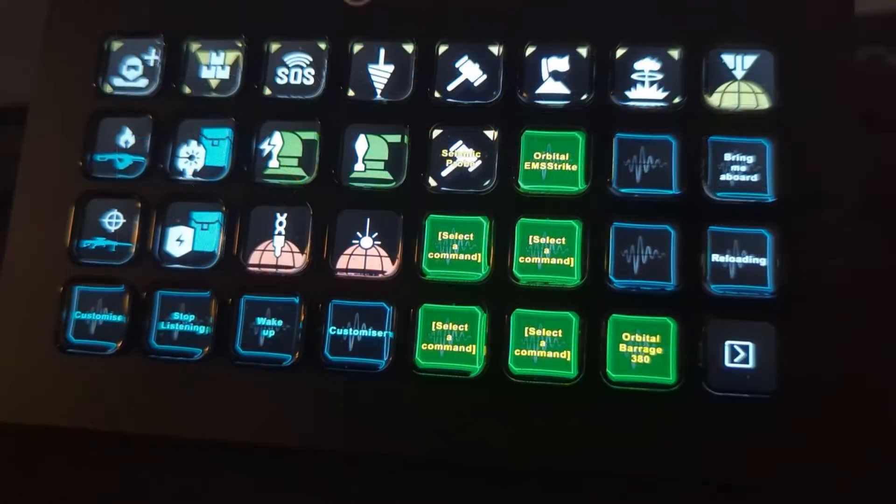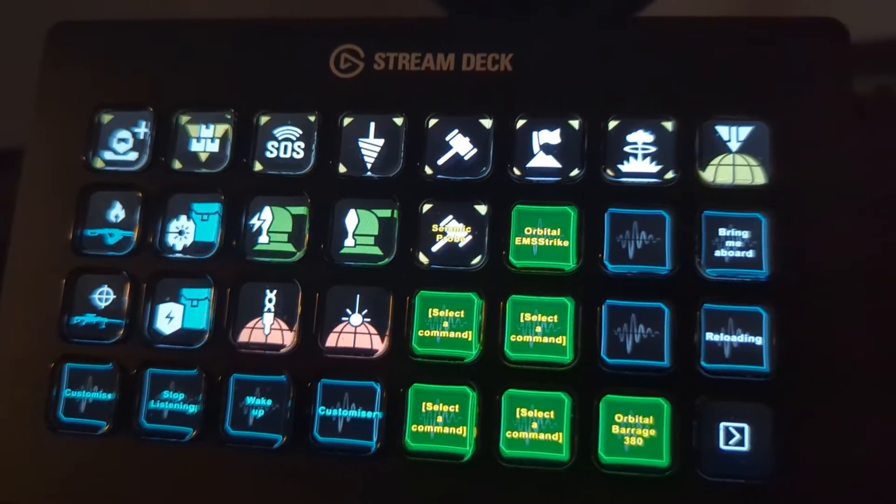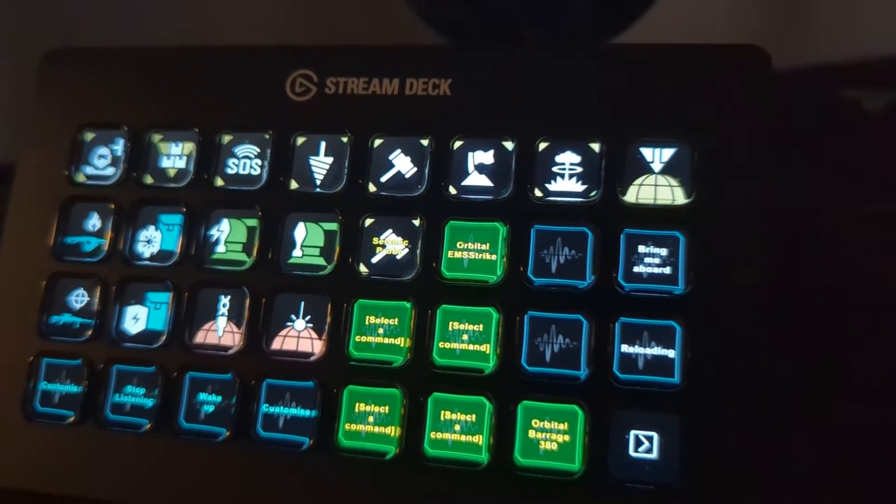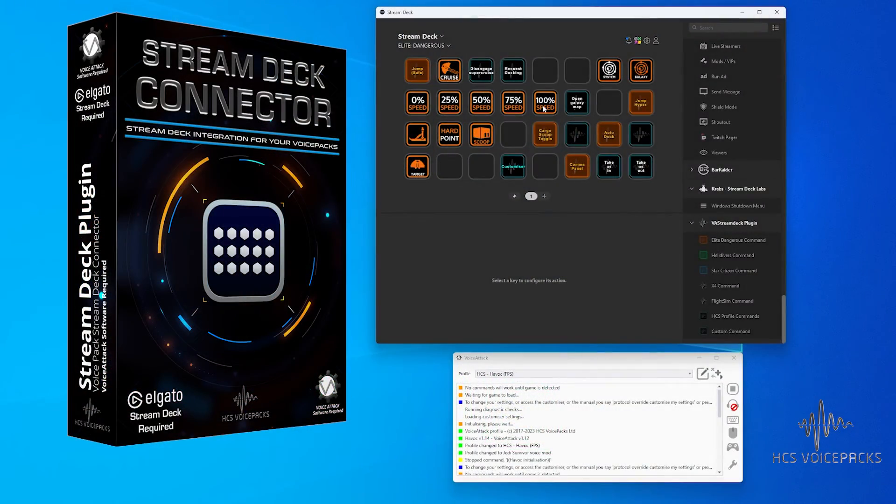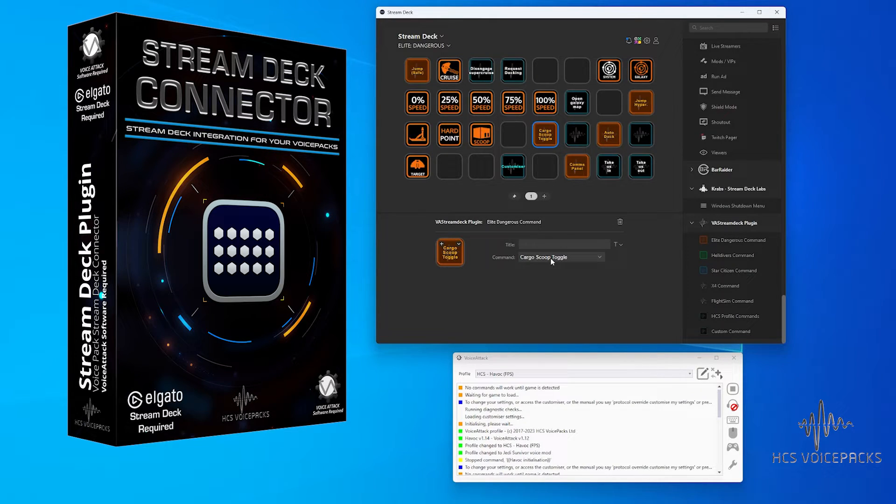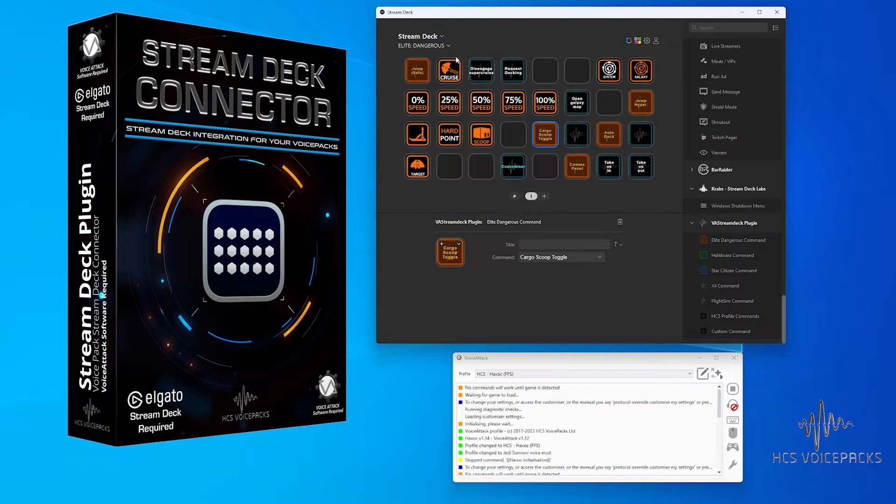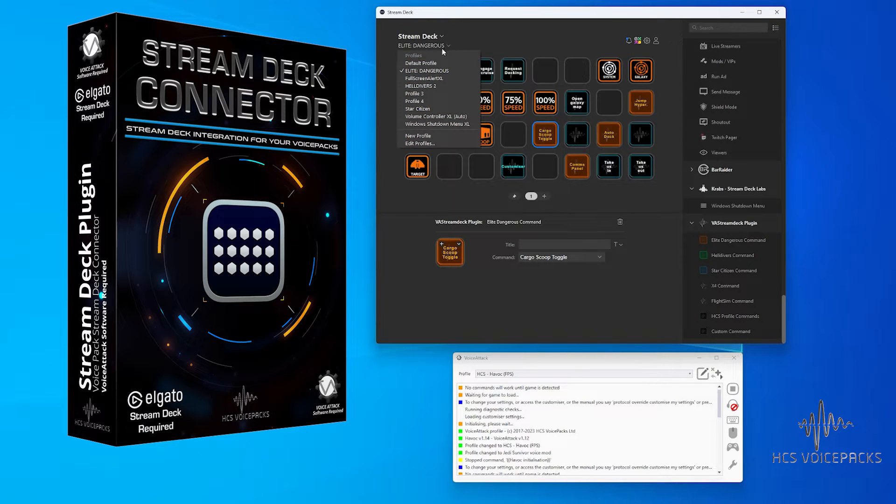On top of that, it means as soon as you press a Stream Deck button, it'll execute the command you have set up in Voice Attack. It'll also play back any audio responses you've got set up in Voice Attack as well. Amazing.